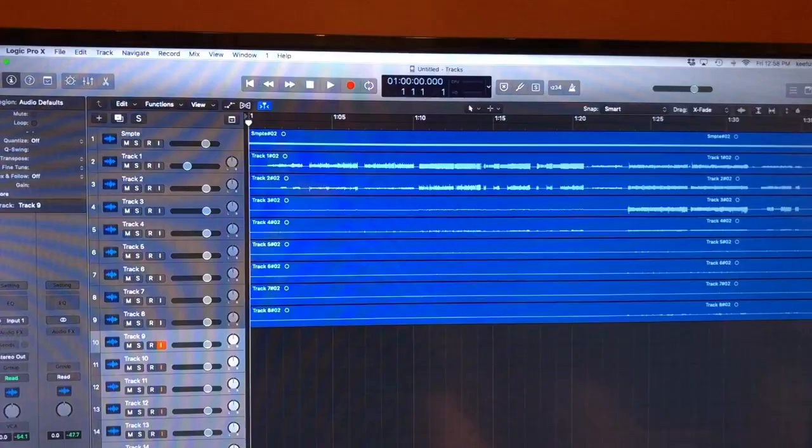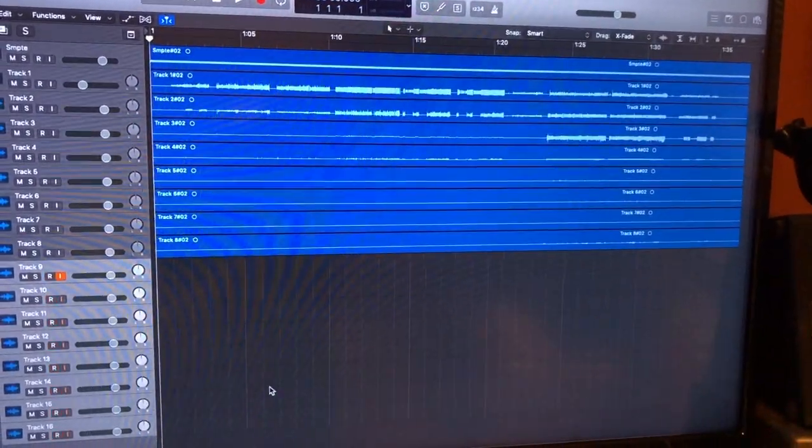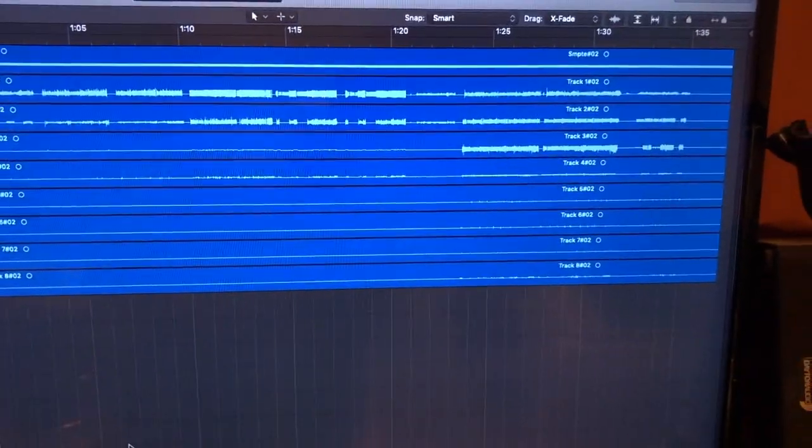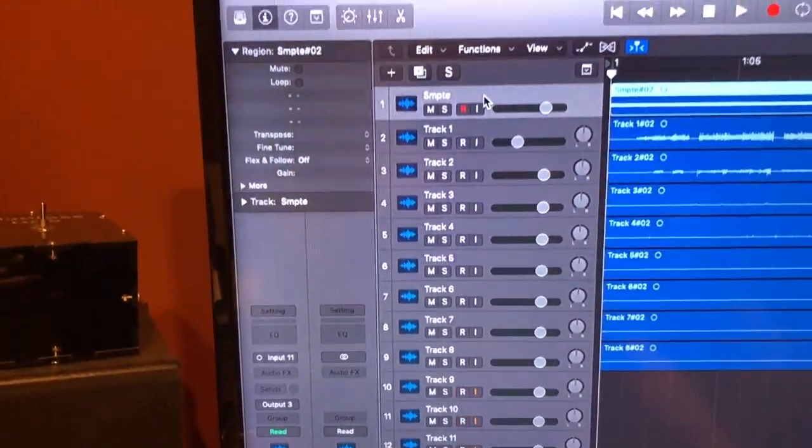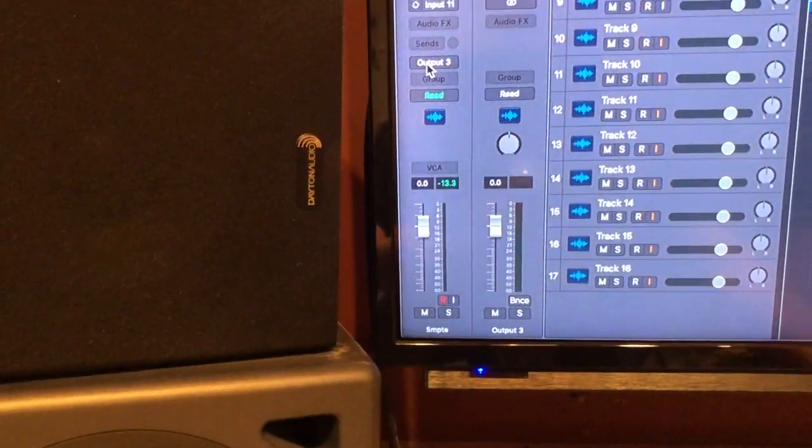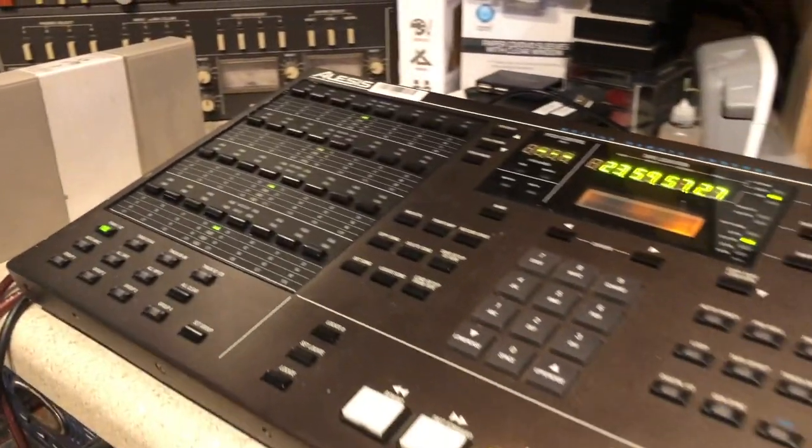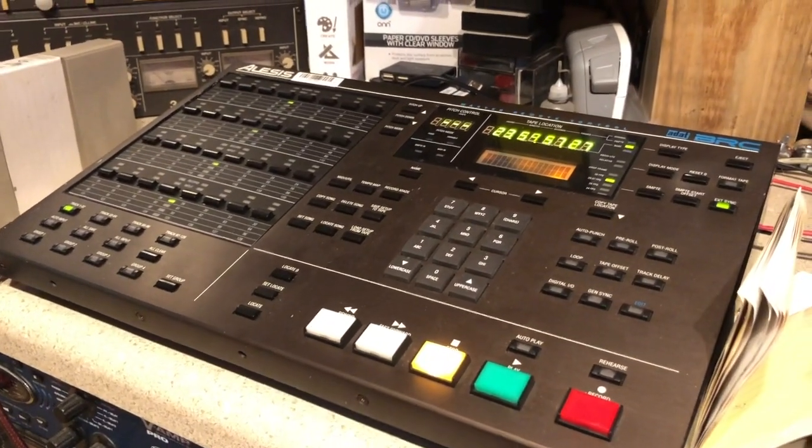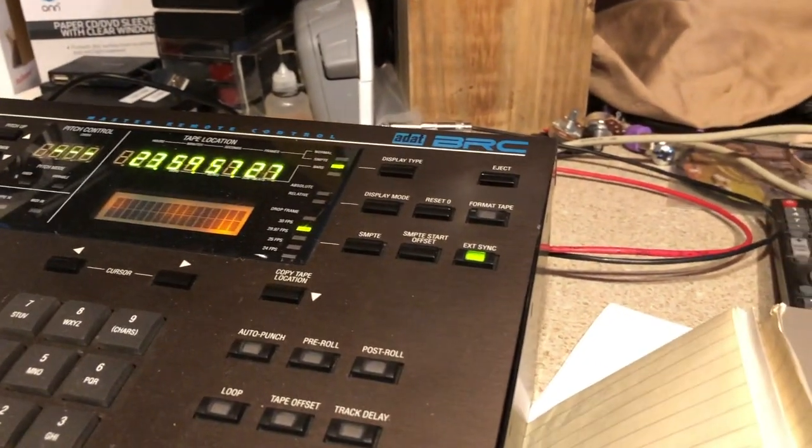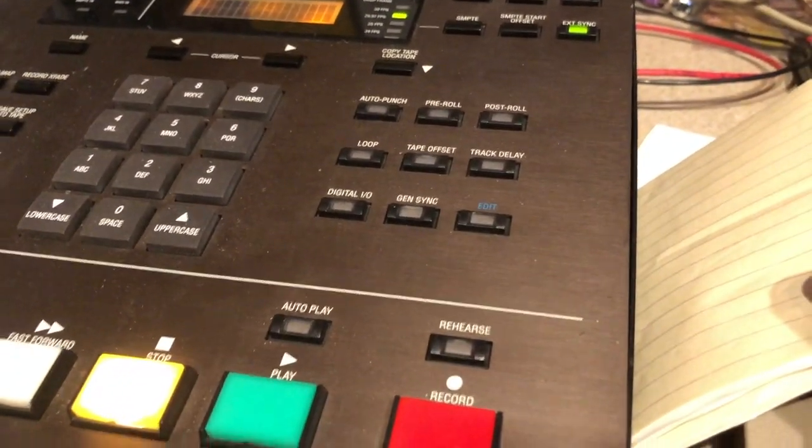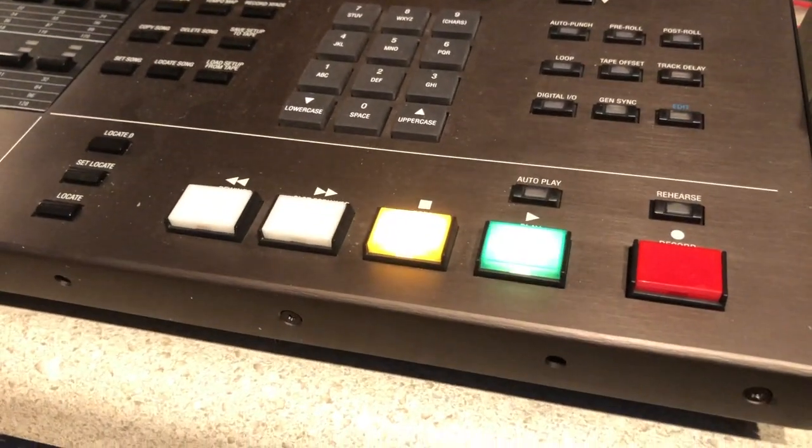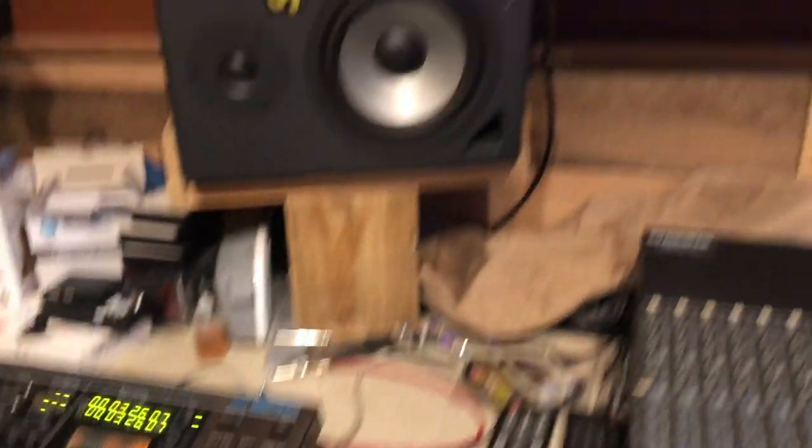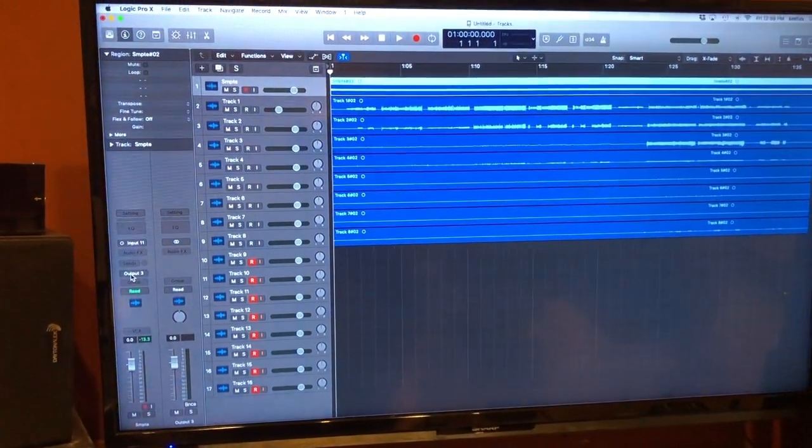Alrighty boys and girls, now through the magic of video editing we are skipping ahead so we have everything from the first tape transferred and we see our SMPTE track up there. Now our SMPTE which is right here is now outputting on output 3 of the interface. So I have that coming out there with that cable going to the back of the almighty and powerful BRC and we see we are ready for external sync and the sync generation is turned off.